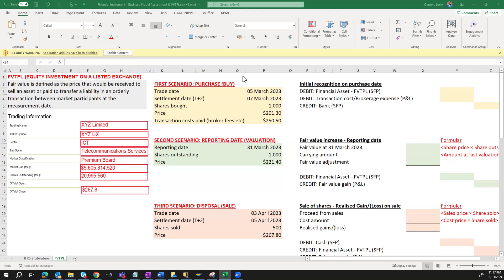Hello and welcome back to my YouTube channel. In today's video we're going to learn how to apply the Fair Value through P&L instrument on an equity investment on a listed stock exchange. So let's quickly define what a fair value is — this is the price that would be received to sell an asset or be paid to transfer a liability in an orderly transaction between market participants at the measurement date.